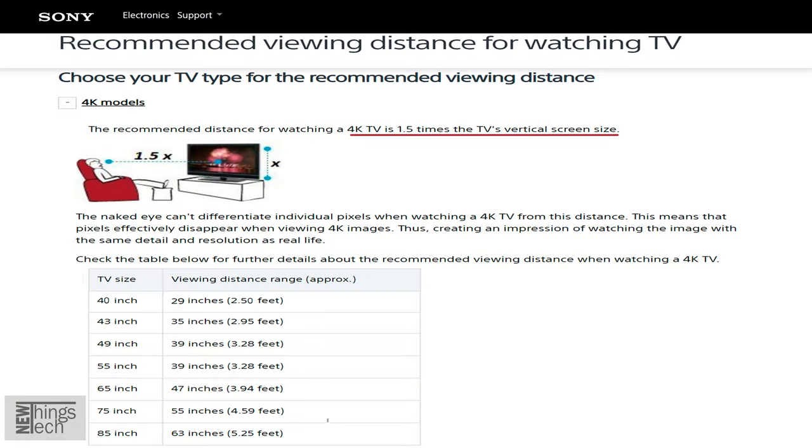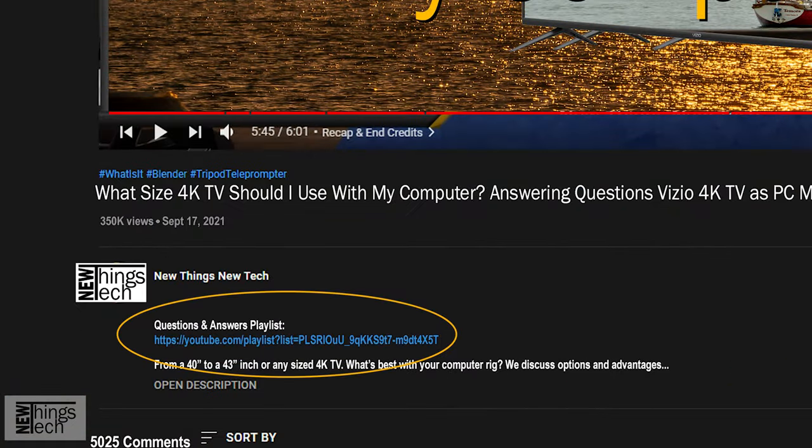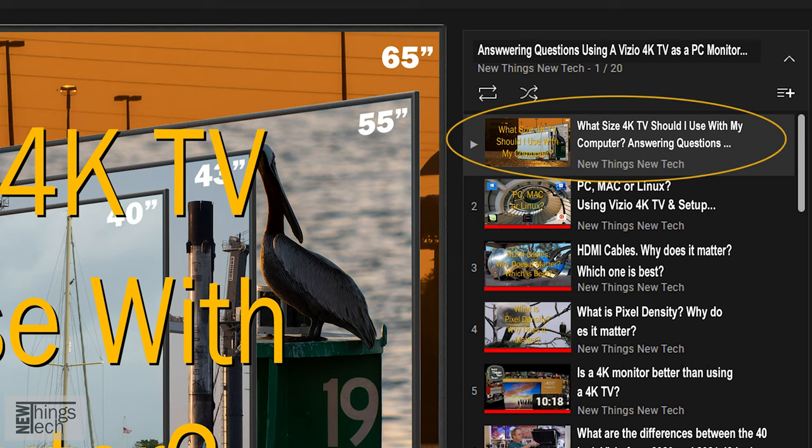The TV charts referenced are specifically designed to indicate the best viewing distance for video content, but will hold true for computer content as well. So I hope that helps you answer what size 4K TV you should use. Check the playlist description below, or check the video at the end to go to the next question related to using a 4K TV as a Mac or PC monitor. Check out the original video, 'My Monitor Upgrade using a Vizio 4K 40-inch TV as a PC monitor,' or my video about using the same 4K Vizio TV on a 2012 Mac Mini. Thanks for watching New Things New Tech!